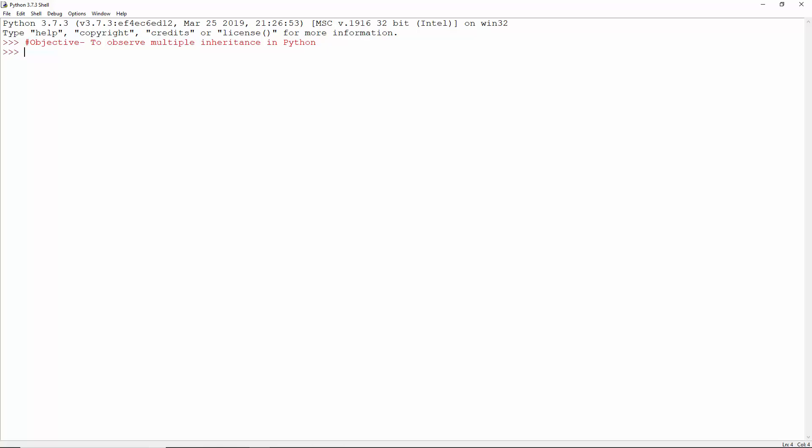Let's perform multiple inheritance and talk about MRO and some other complications. This is class breakfast. This is class lunch. And this class brunch inherits from both these classes.